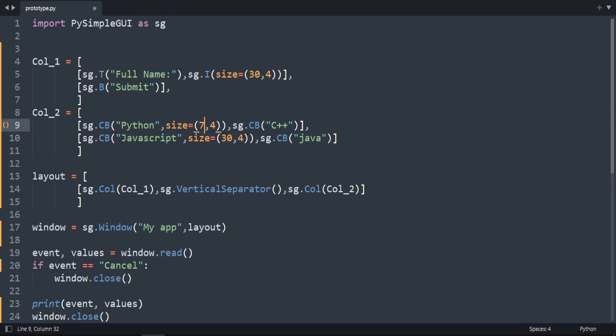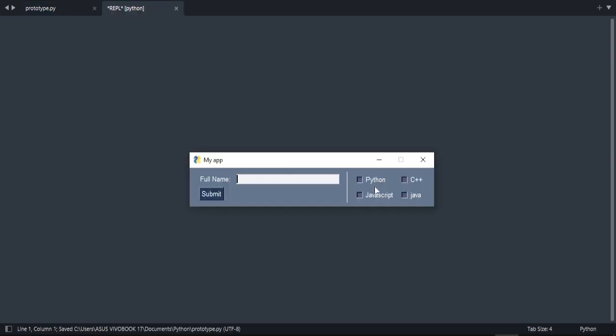30 is too much. Okay. Let's do 7. Okay. Much better. Yeah. Now it's aligned vertically.